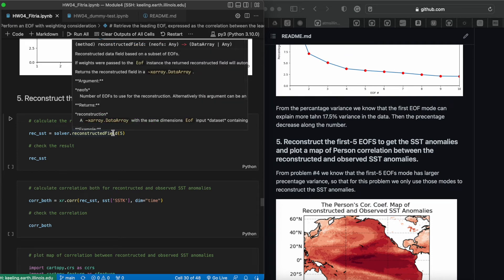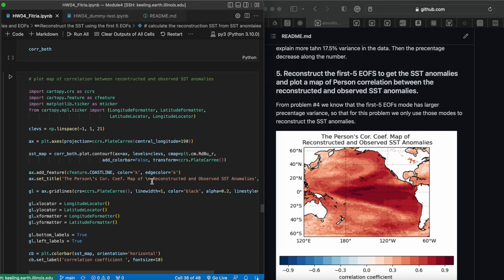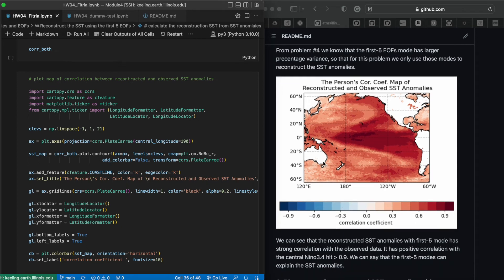After confirming the first five modes represent the variance well, I reconstructed the SST anomaly using only those first five modes. Then I calculated the correlation between the reconstructed SST anomalies and the observed SST anomalies. The map shows that in the Niño 3.4 area there is a strong correlation between reconstructed and observed anomaly, meaning our five selected modes can well represent the original SST anomaly dataset.